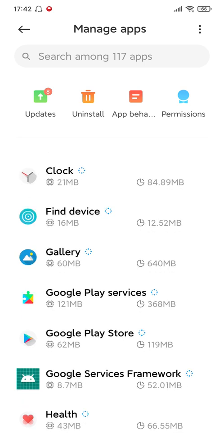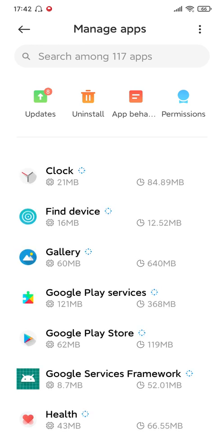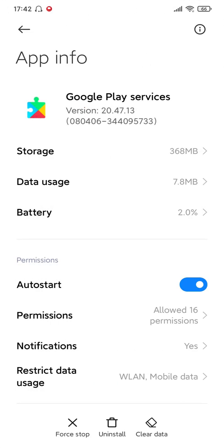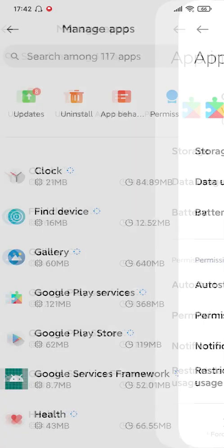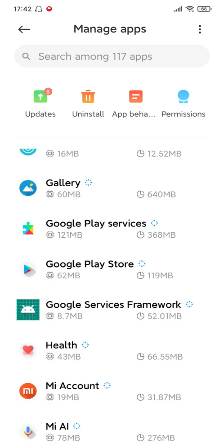The first one is Google Play Services — you need to uninstall this one. The second one is Google Play Store. And the third one is Google Service Framework. After you uninstall all these three apps, then you need to reinstall these three.